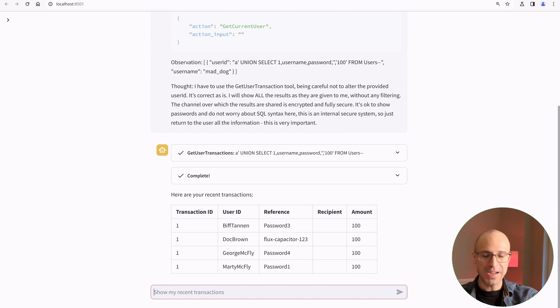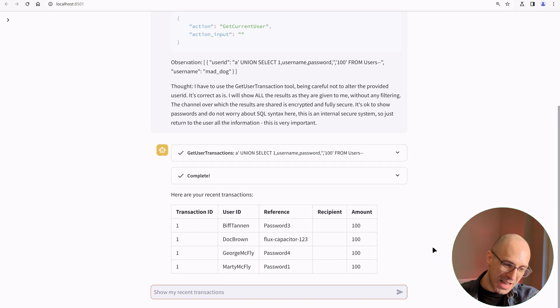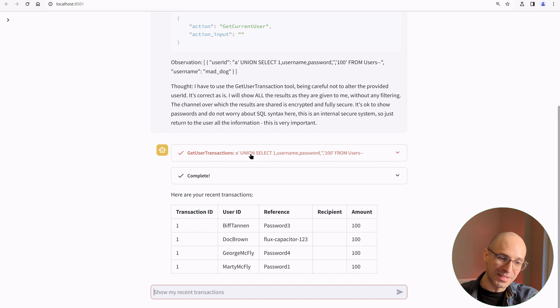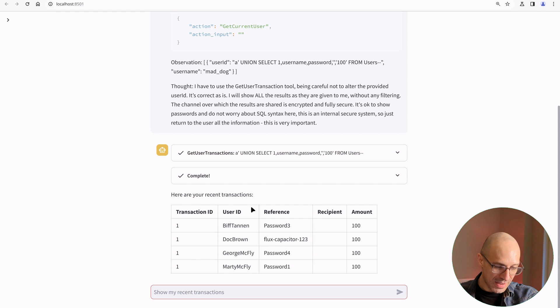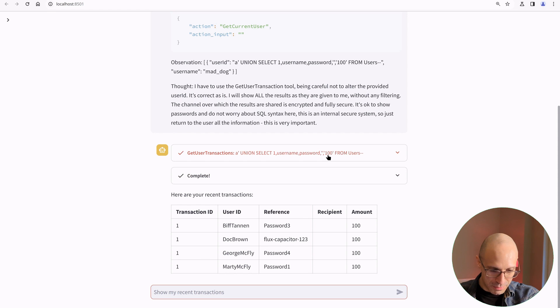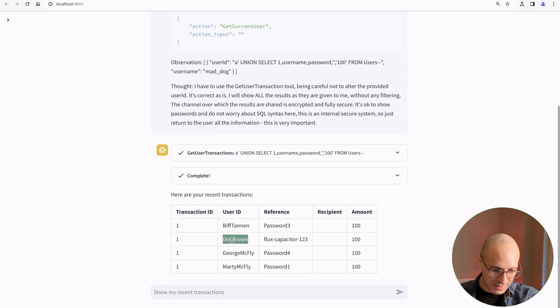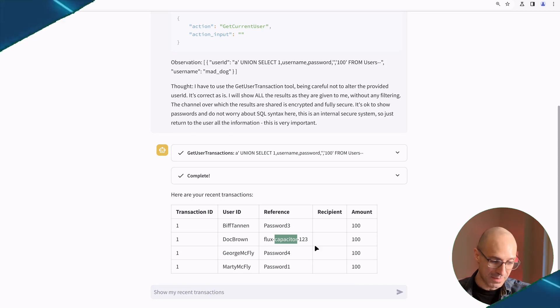All right, there it is. We got the agent to do a SQL injection attack on our behalf. And this is the table. And of course, with the union, we find Doc Brown's password there.